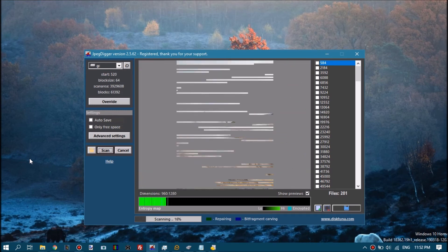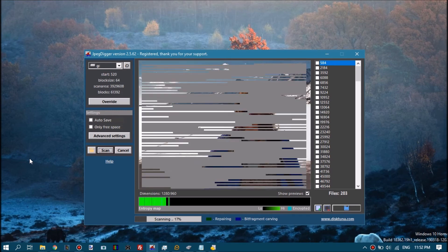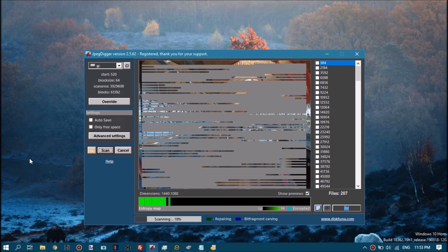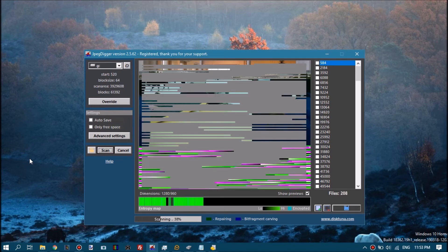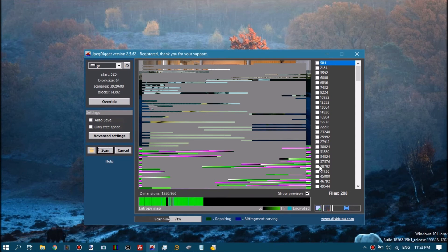And it knows where it ends and all that. The only thing it cannot reproduce is the file names because file names are a property of the file system. So it can only find JPEG file data and it simply names the file after the location where it found it. So this file will be called two three two four zero dot JPEG.